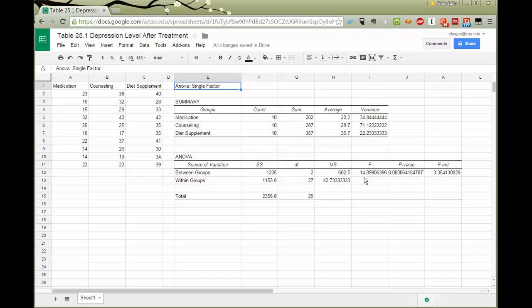14.099, if in fact the mean of all three groups were the same, which is what the null hypothesis would be. And you can see that the P value is very small, much less than 0.05, which means I would reject the null hypothesis.